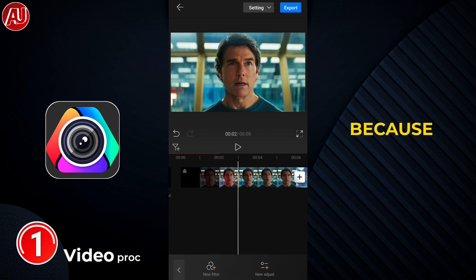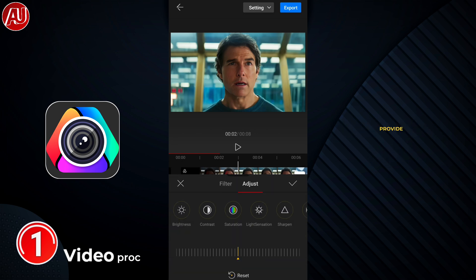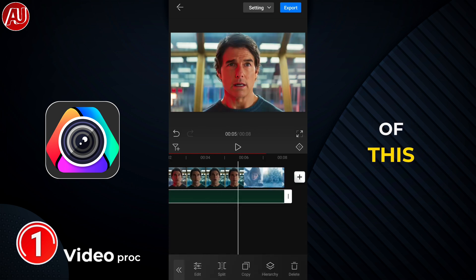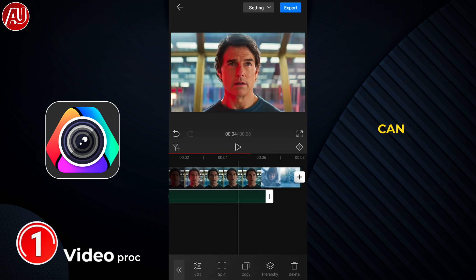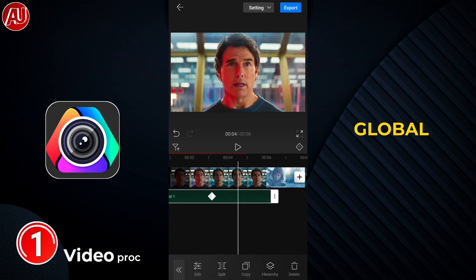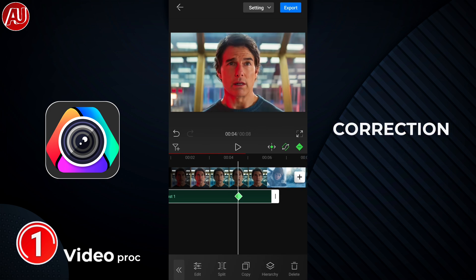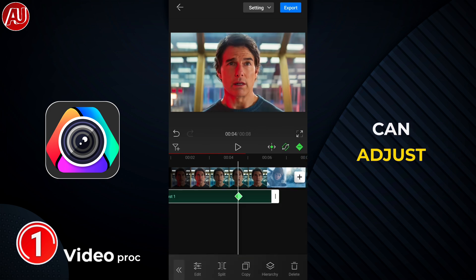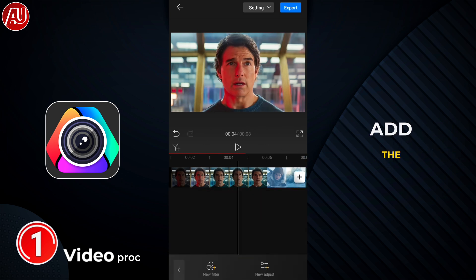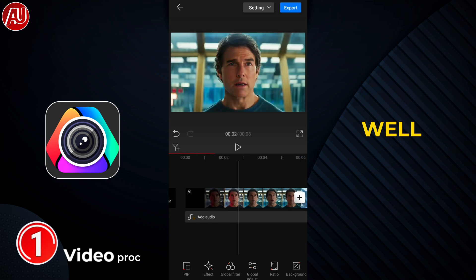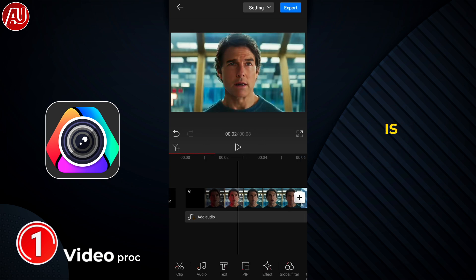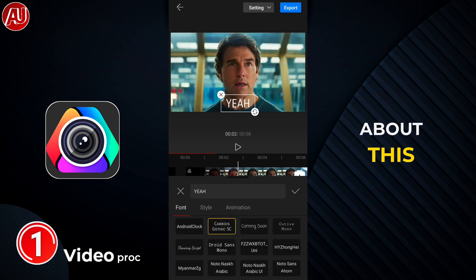One missing feature in my opinion is the chroma key — other than that, I can't think of any feature that's missing, because this app also provides 4K export. Let's take a look at the main features. You can see here the global adjustment, which is again color correction. The color adjustment layer lets you adjust and also add keyframes and properties, which is the best thing I really like about this app.